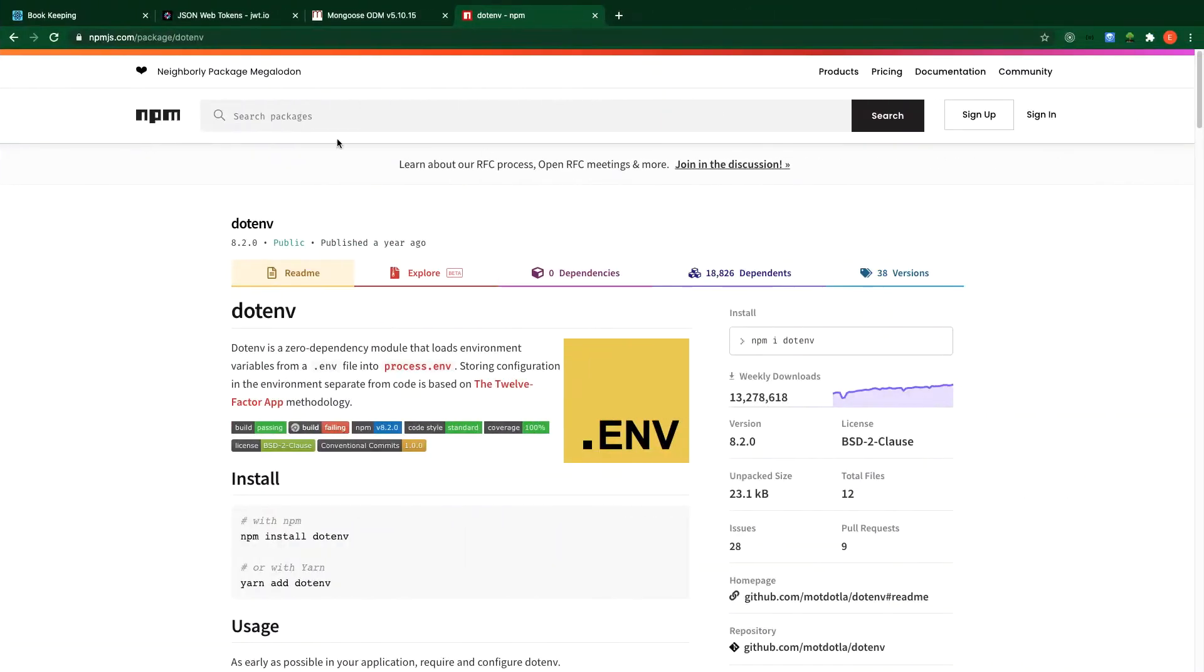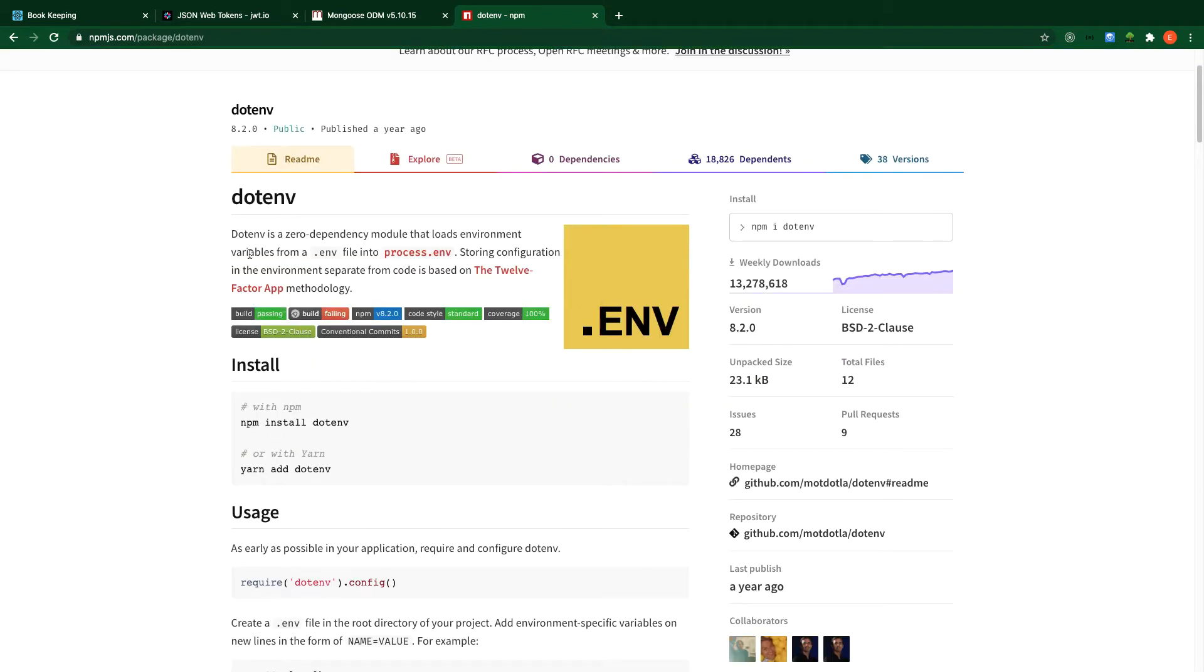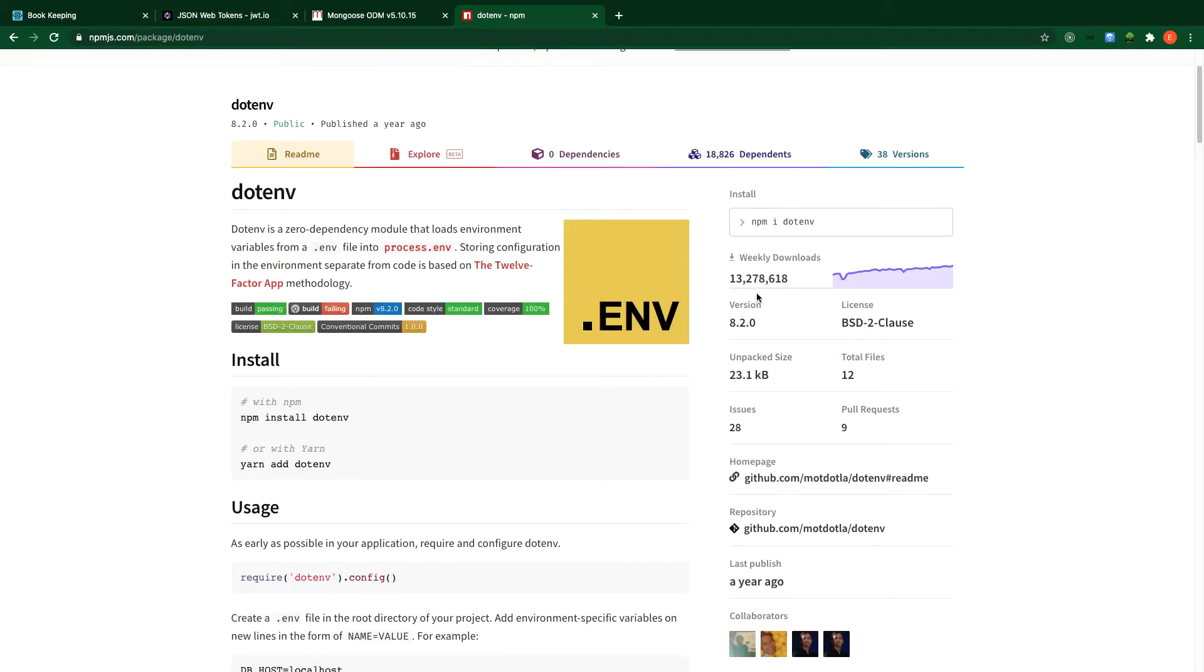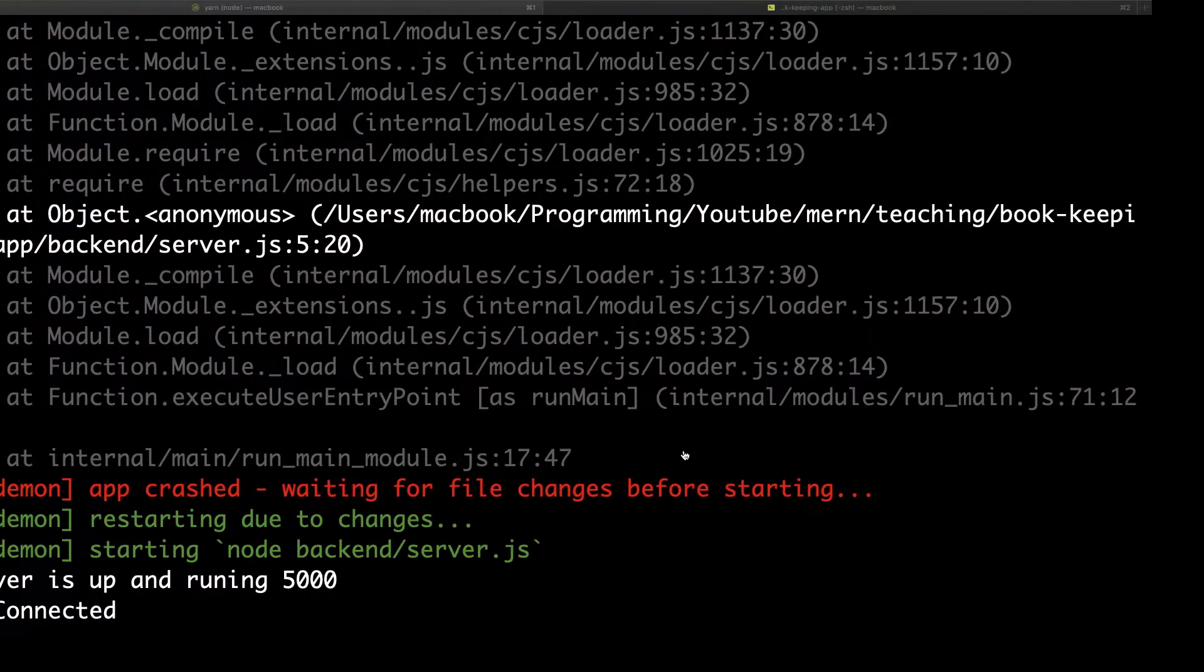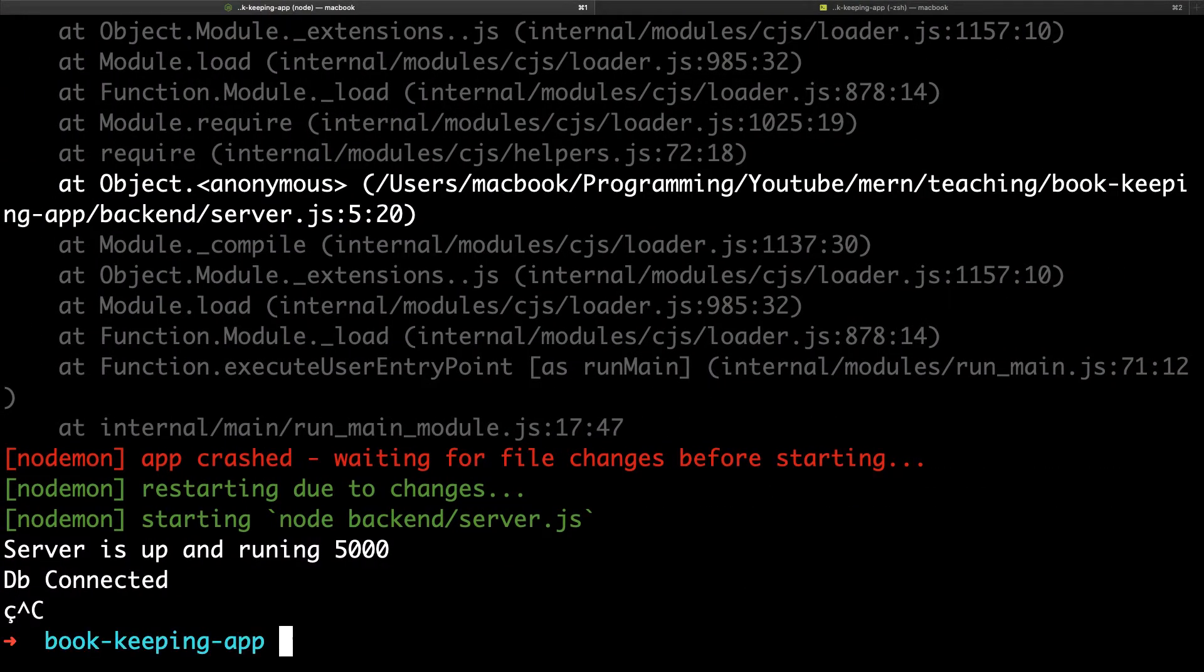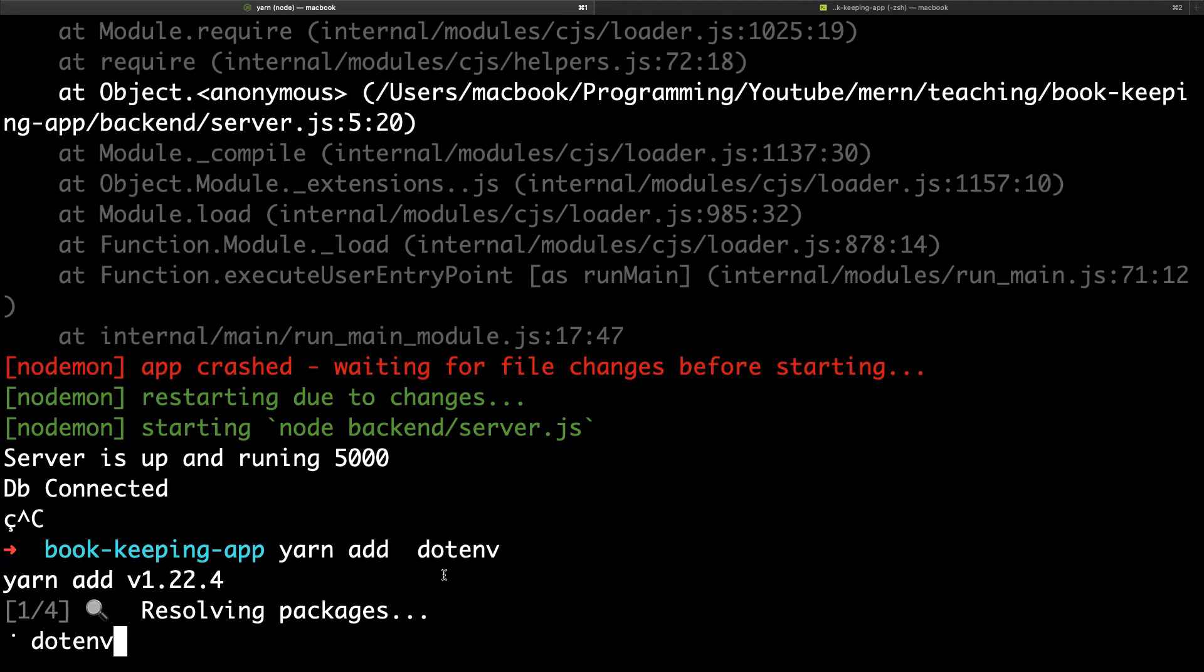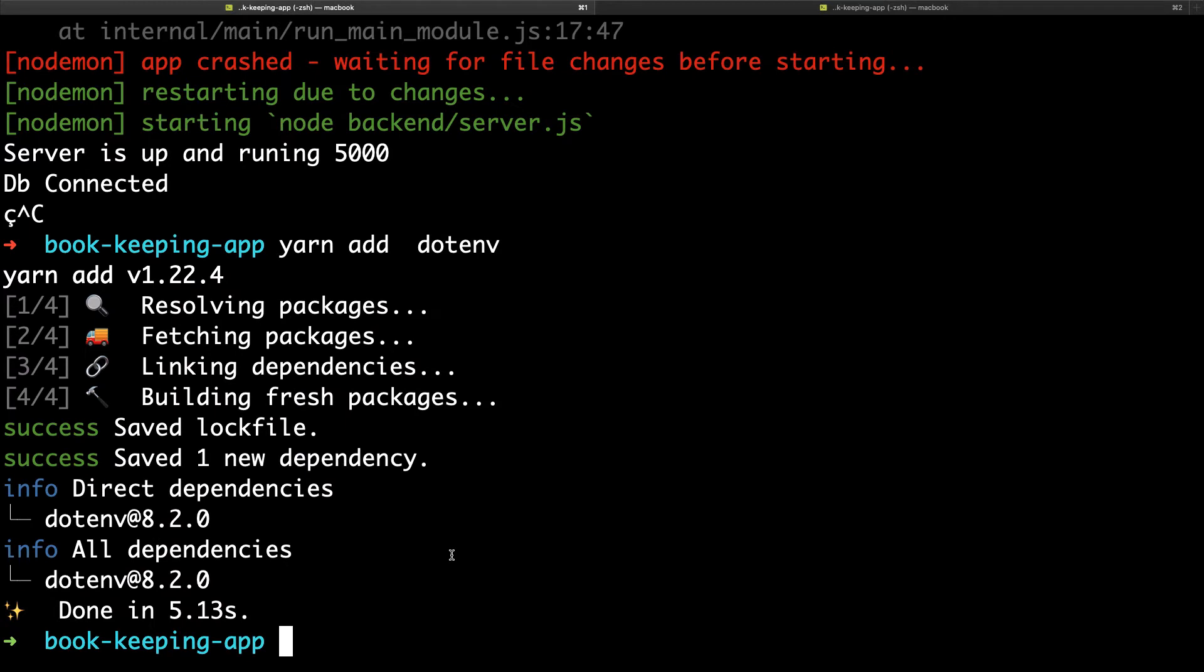When you go to Google, NPM, and then search for dotenv, you can see how popular this package is. So let's grab it, come back to the application, shut down the server, paste it here, and run npm install dotenv.